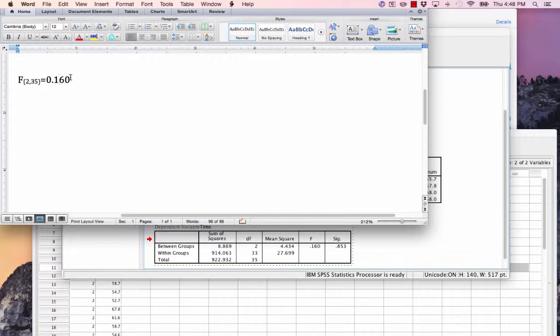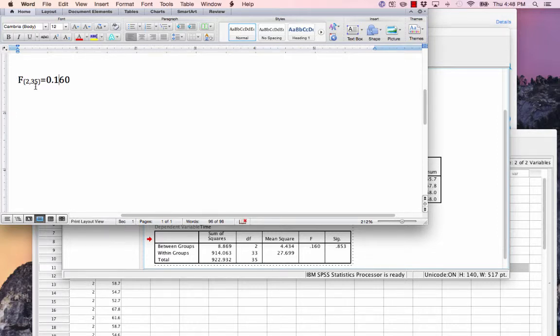This is how this would appear in a journal article to make it clear to the reader what statistic you found, what conditions were met, the degrees of freedom, and what the calculated value is.